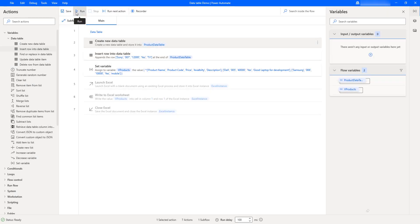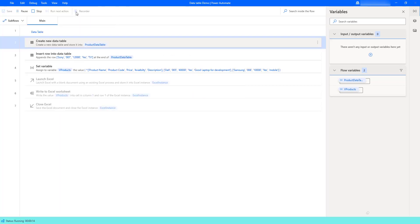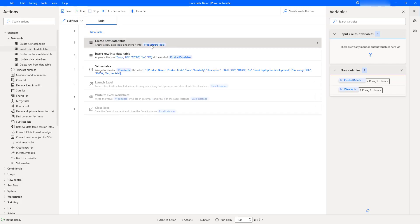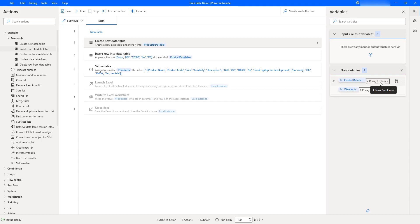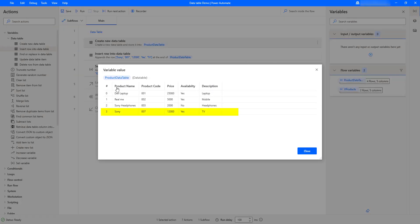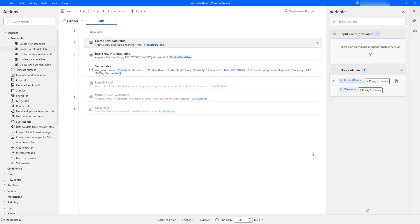Let's run the flow to see the output. Flow execution started. As a first step, it created the product data table, and as a second step it added a row at the end using Insert Row Into Data Table. The output is stored in the product data table flow variable. If we look at the flow variables, product data table now has four rows and five columns. Double-clicking shows the product name Sony with product code 007, price 12,000, availability S, and description TV has been added successfully.